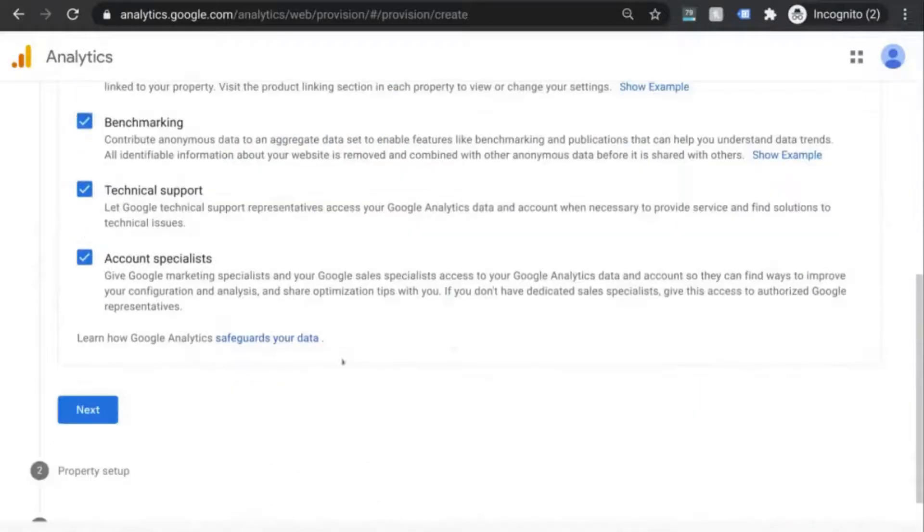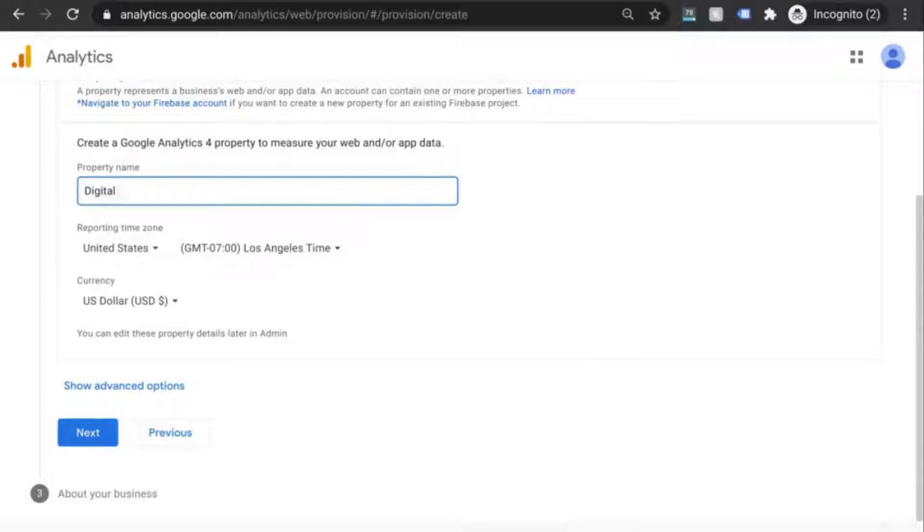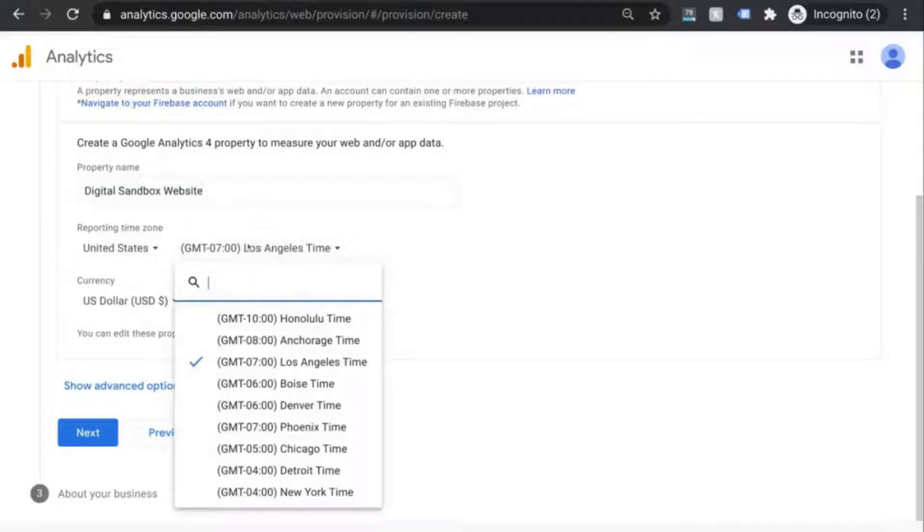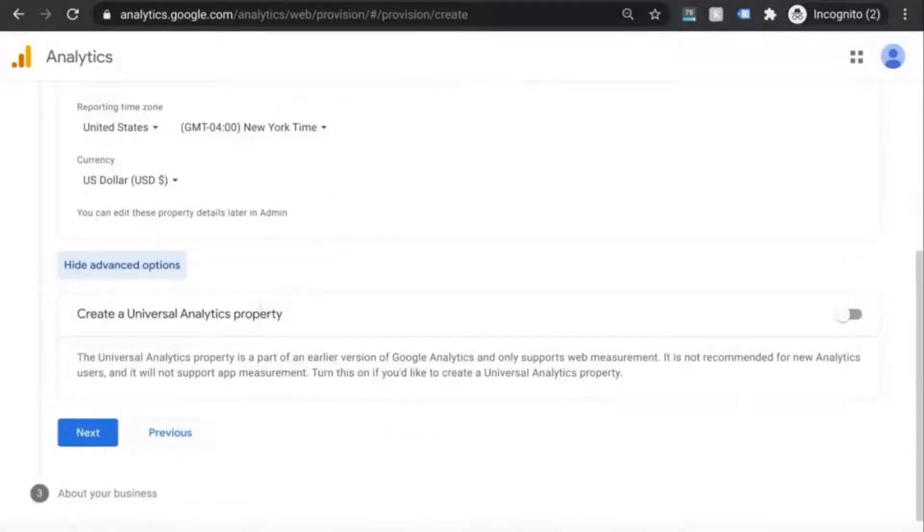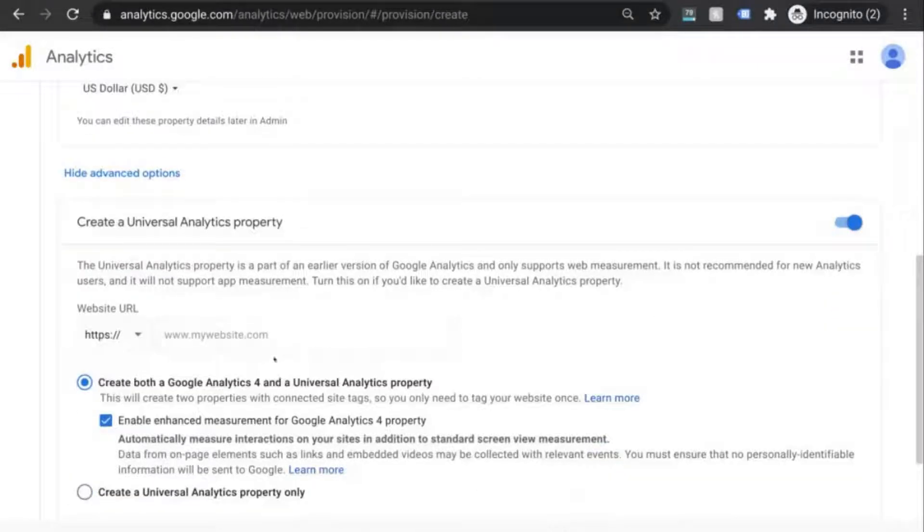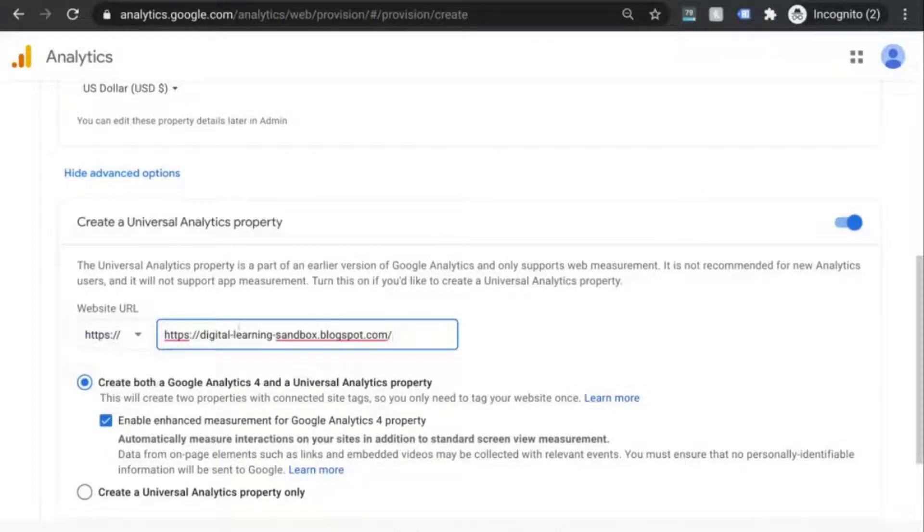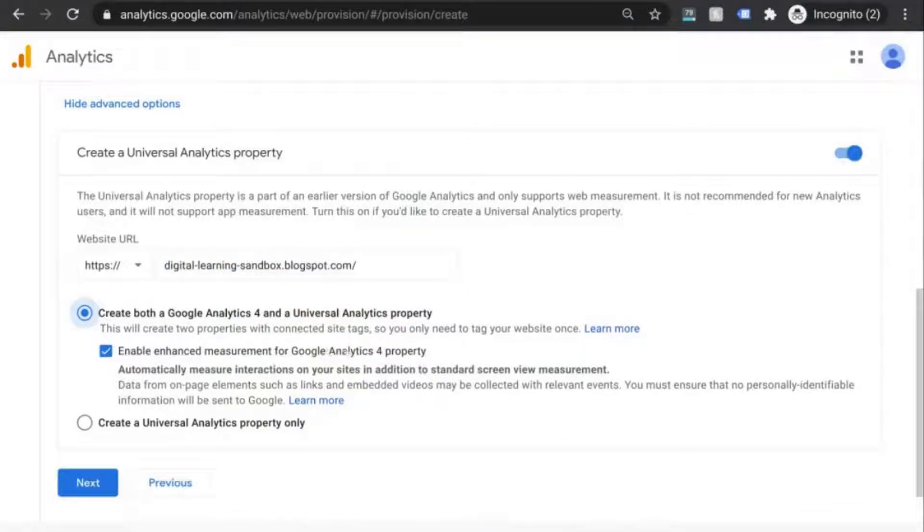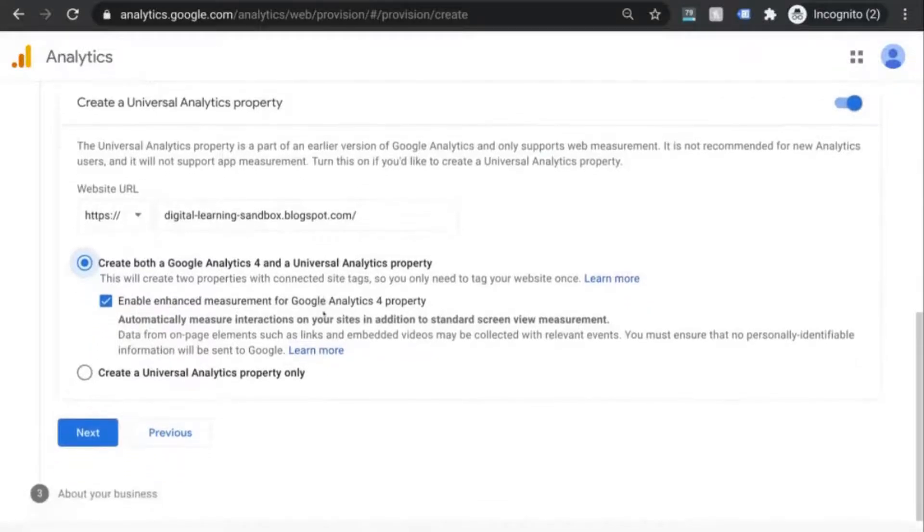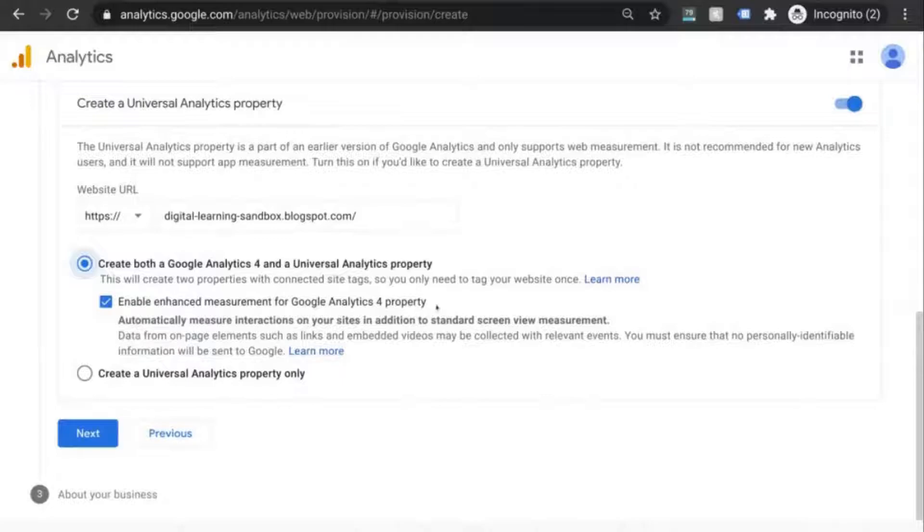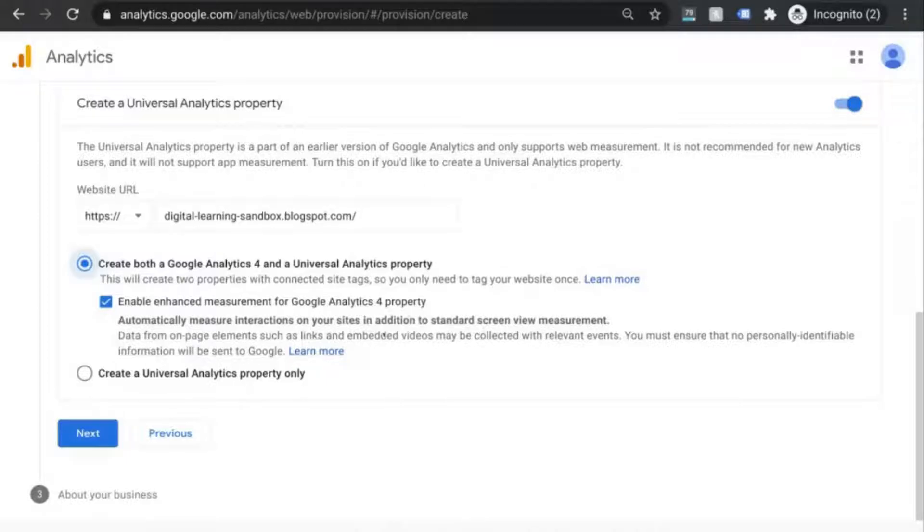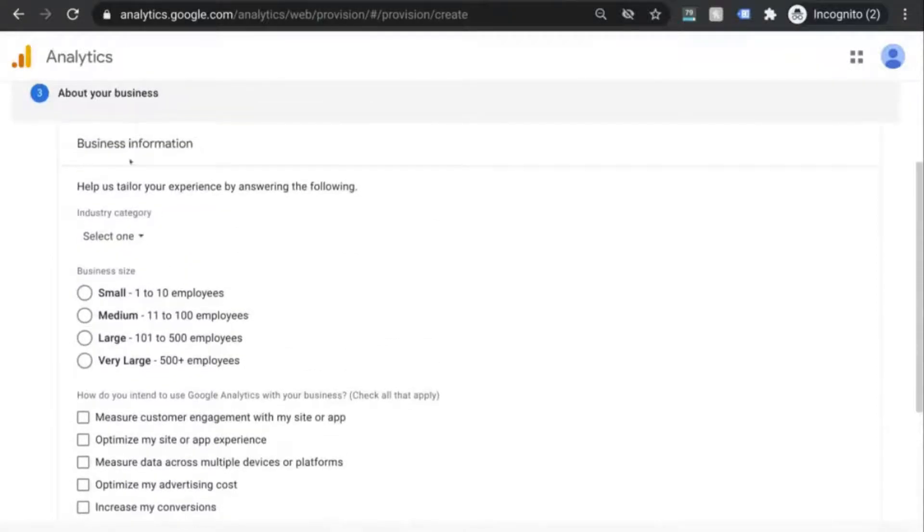We'll click Next and set up our first GA4 property. Give the property a name and set the correct timezone, and then you're going to click on Show Advanced Options. Now this is where we'll enable the Universal Analytics property. Slide this toggle over to the right so that it turns blue. Select your HTTP prefix and input your website URL. Make sure that both of these options are selected because we want a GA4 property and a Universal Analytics property, and we want this enhanced measurement for GA4 property enabled because that'll automatically set up tracking such as link clicks and embedded videos as well as a few other events.